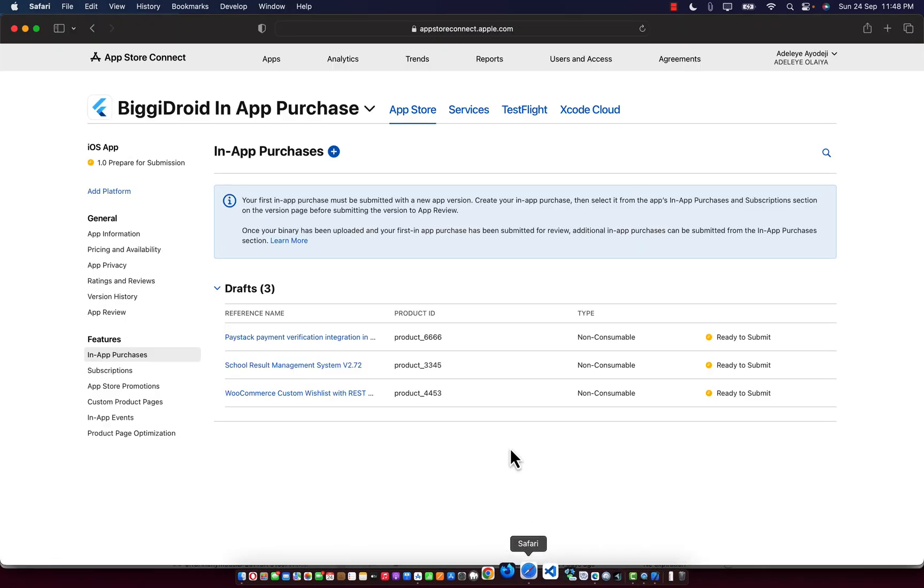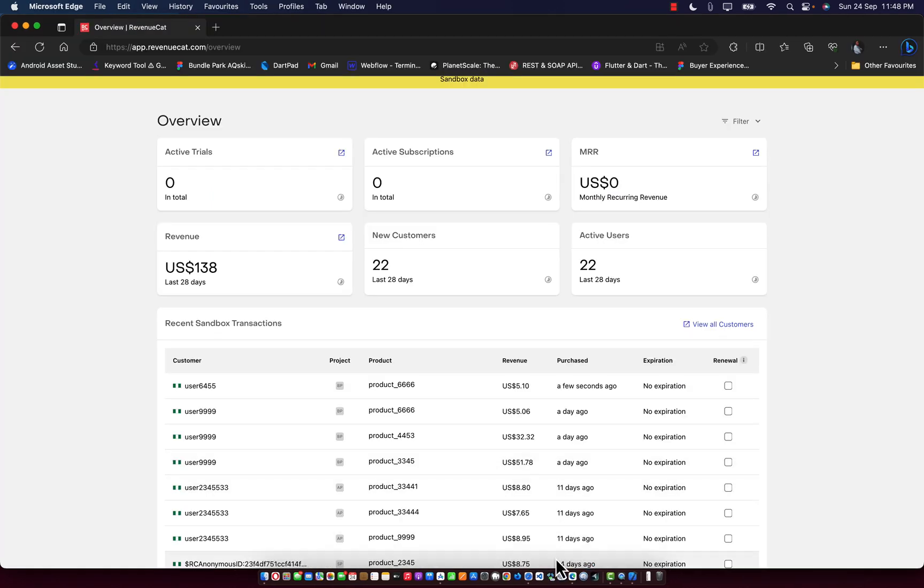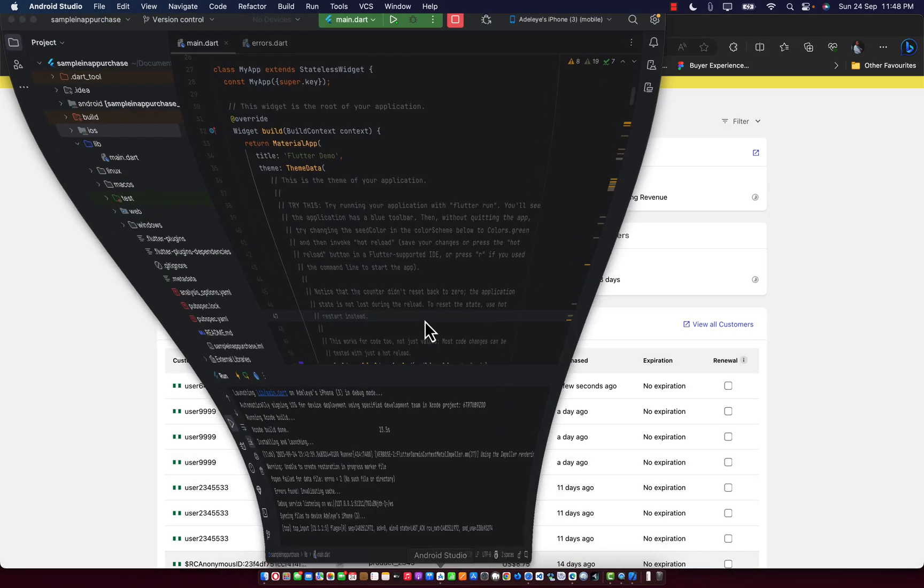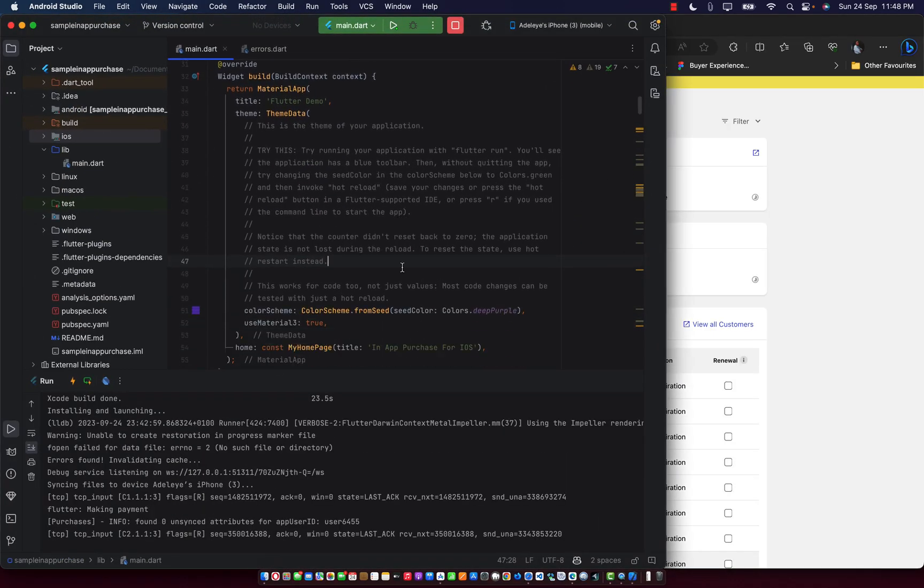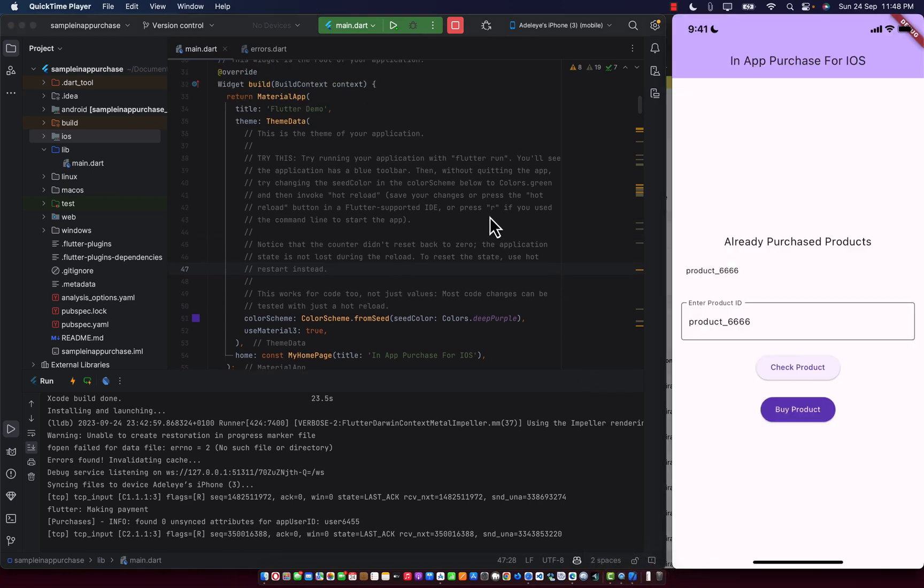In this course, you're going to learn how to link your products down to revenue cards and from revenue cards down to Android studio. You're going to learn everything one after the other.